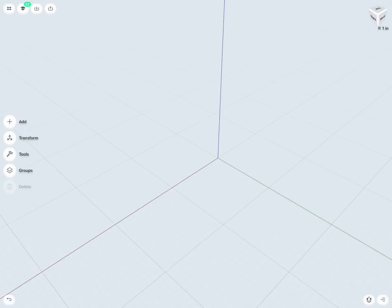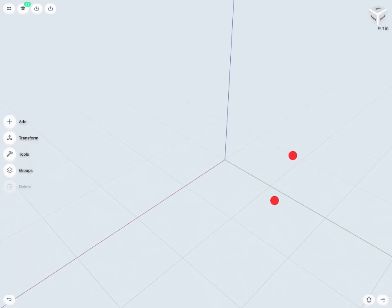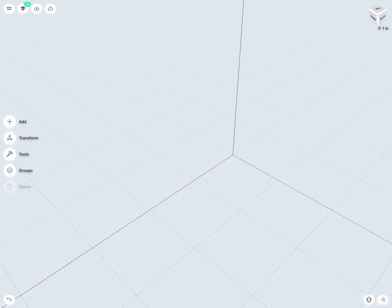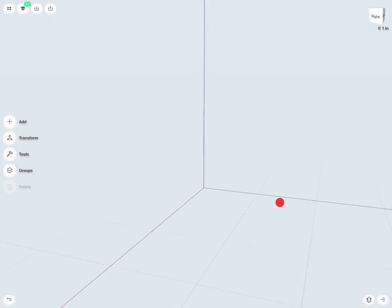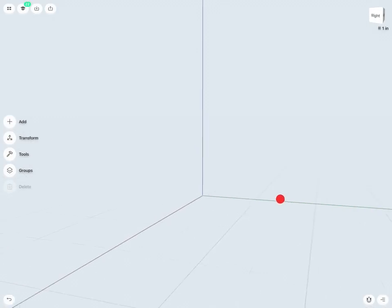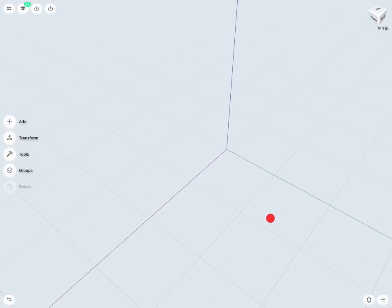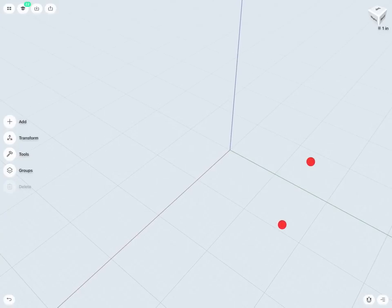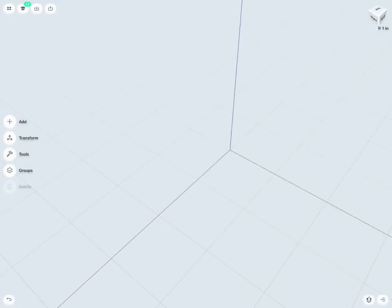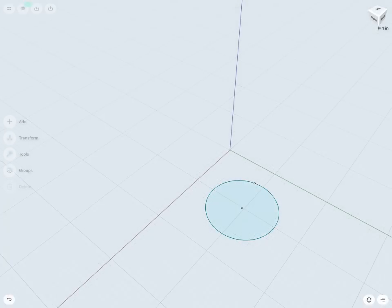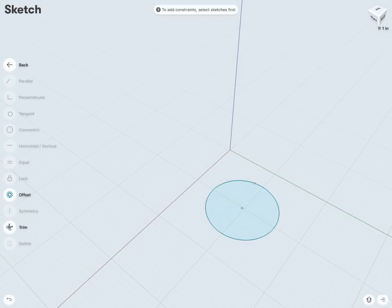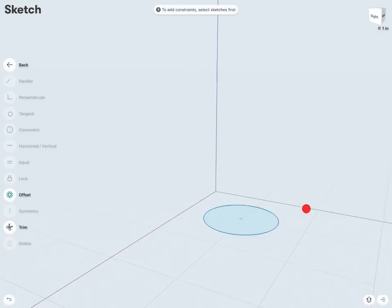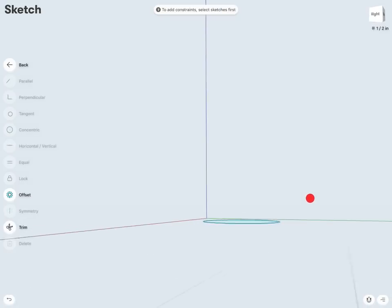One other important thing to note is that you can actually change the placement of the grid. So we'll see here by default that my grid is actually placed on my top view, such that if I drew a circle, for example, it's coming in on my top view there.